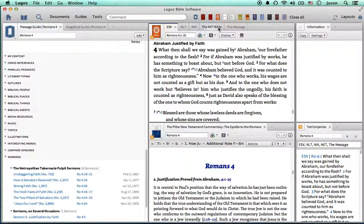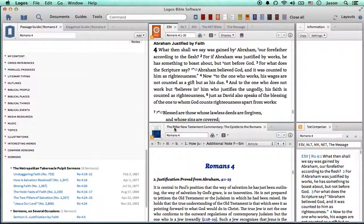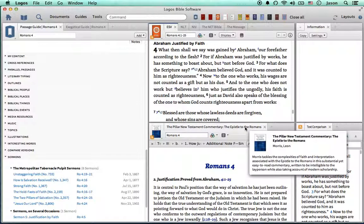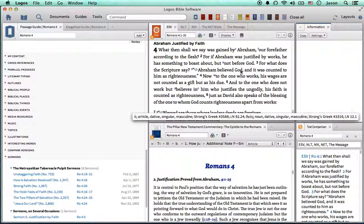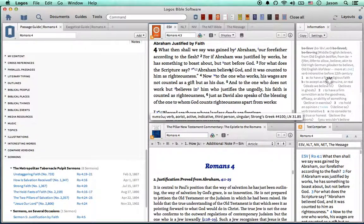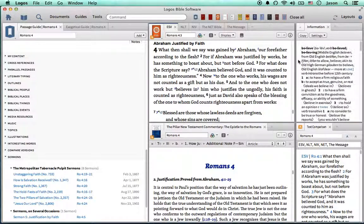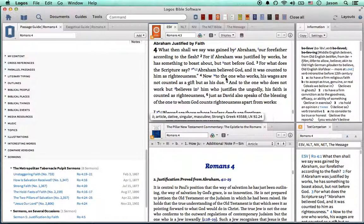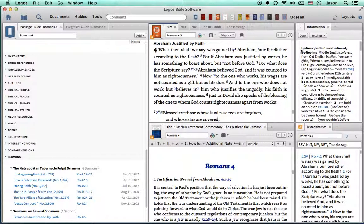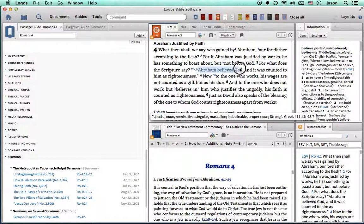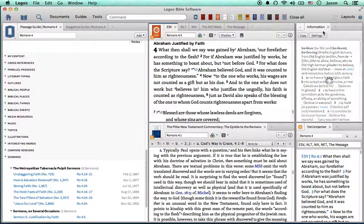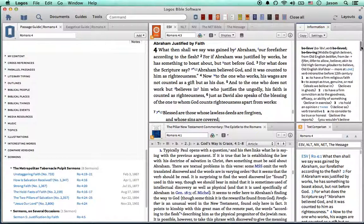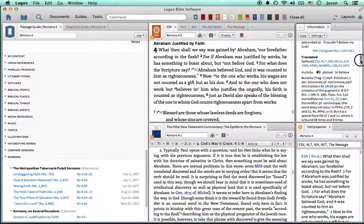Default Bibles will open up. Whatever my highest ranking commentary is will open up. Further information, if you click on any word, it will populate information for you on the side here. I just clicked on believe, believed, Abraham believed God. And when I did so, the information panel here gave me more insight on the word believe.